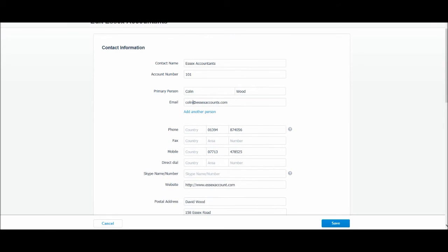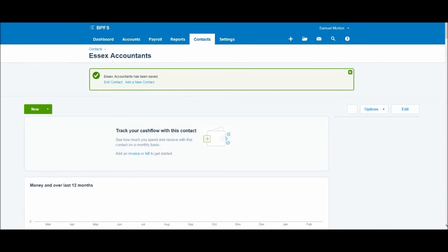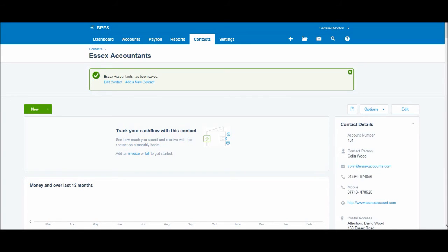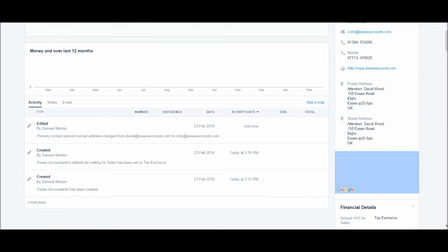Once we're happy with the edited record, click save. OK, we have this confirmation again, Essex Accountants has been saved. And you'll see that to the right here, we now have Collingwood as the contact person, and we have his email address.